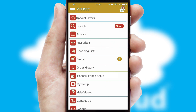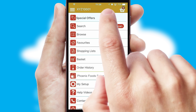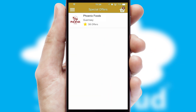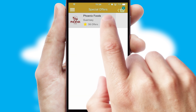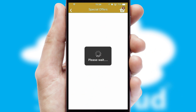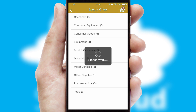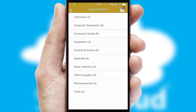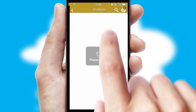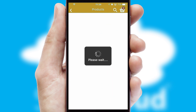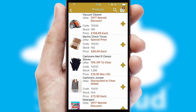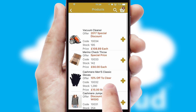Creating customized special offers is another feature of the application, which can be set up and tailored for individual customers. SwiftCloud has some very powerful promotional features, such as multi-buy and price promotions.